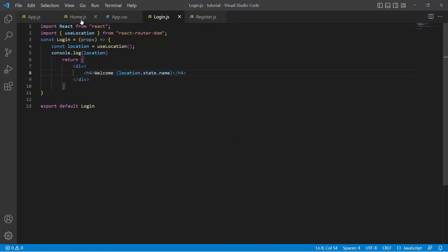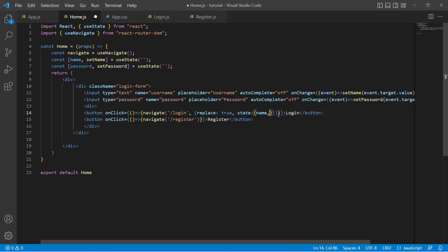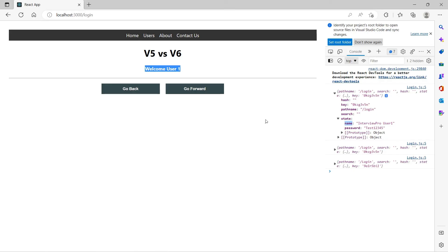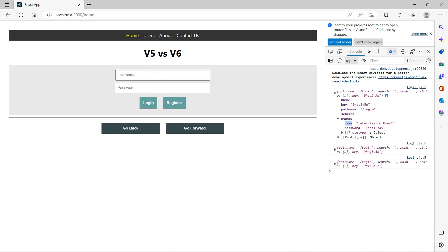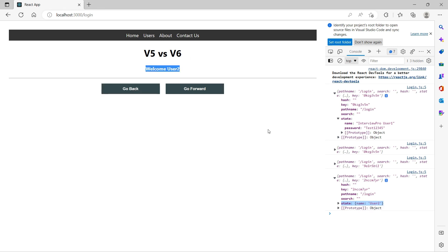Usually we do not pass password, we don't need to pass password from one route to another. So let's just pass name here. Now if I come back, user2 test123, login. Now we see only name property in the state and we see welcome user2. So this is how we can pass data from one route to another and access the state using useLocation.